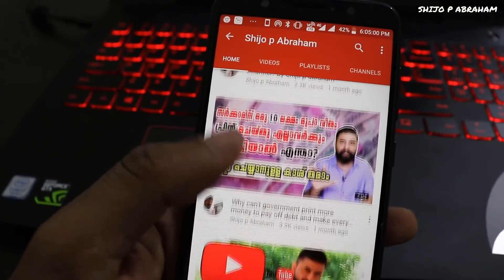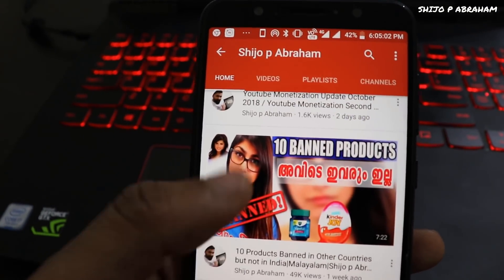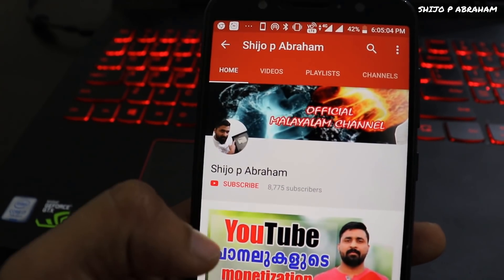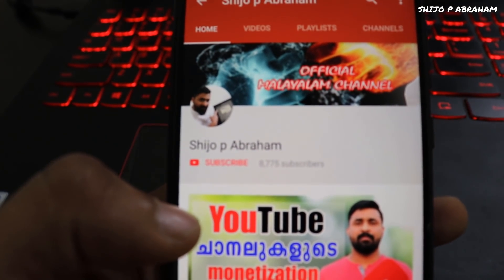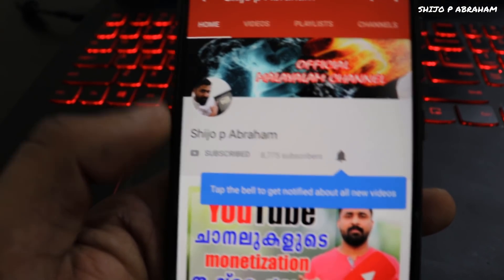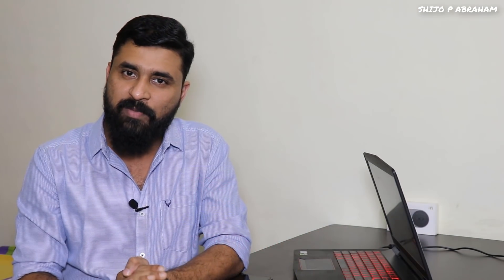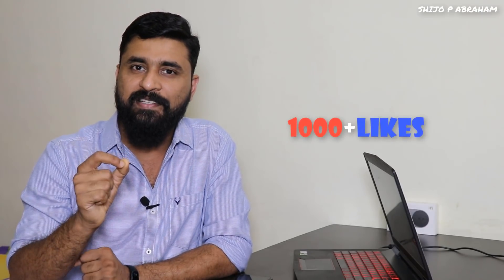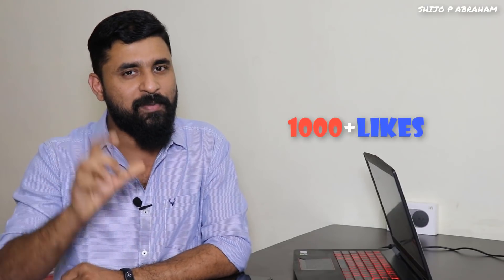Please subscribe, click the bell icon, and like this video. If you are interested in this video, please like it. We are talking about hacking.